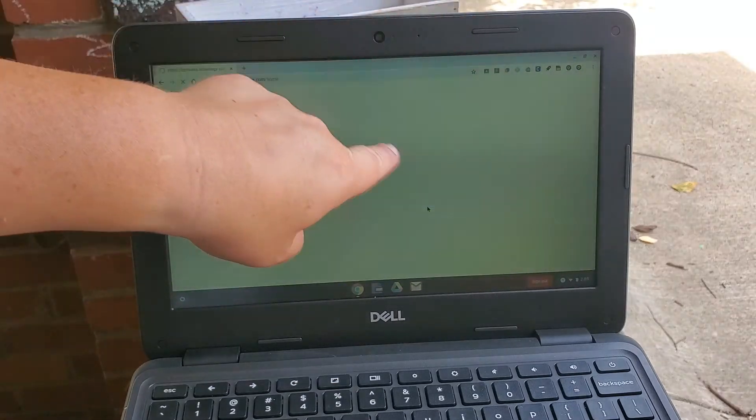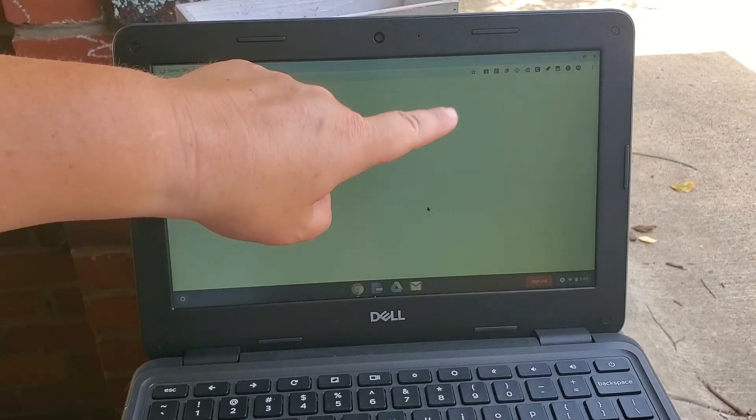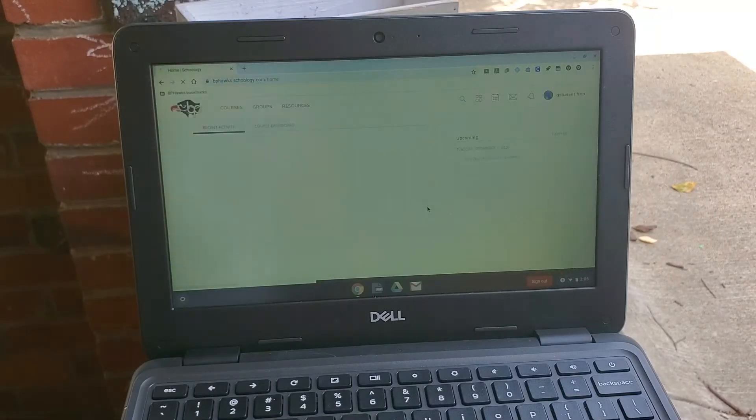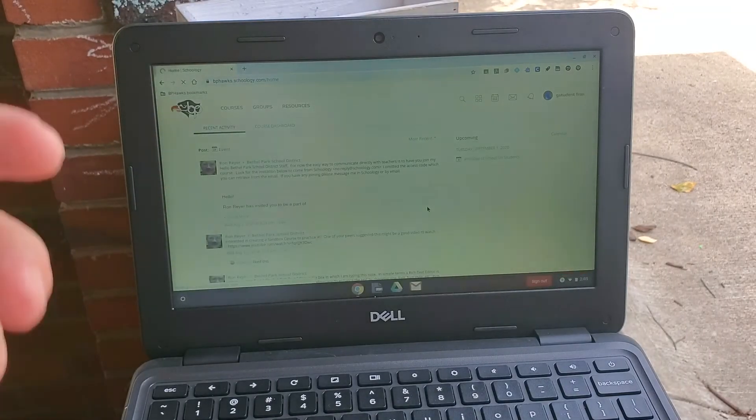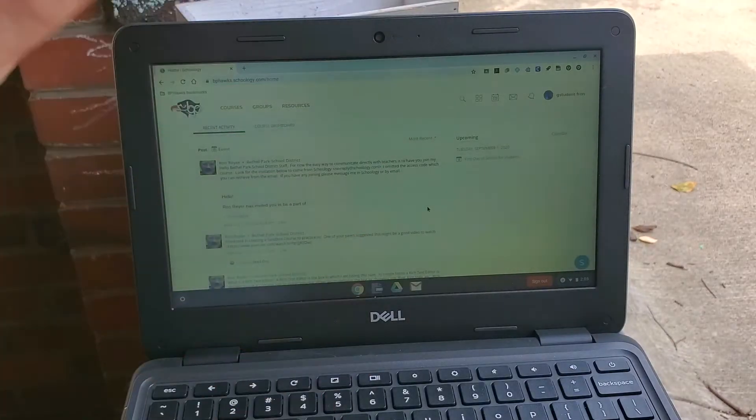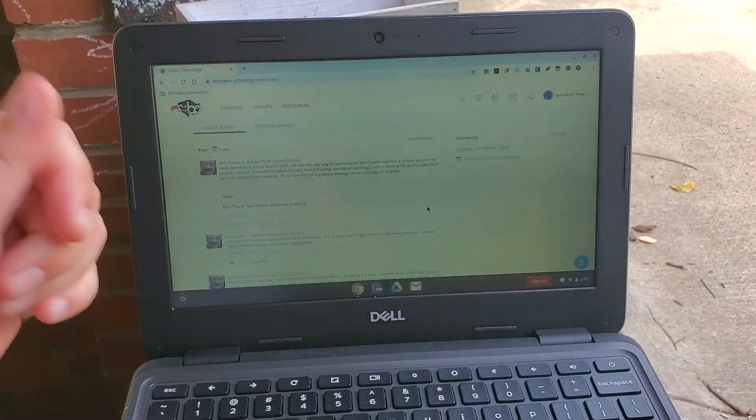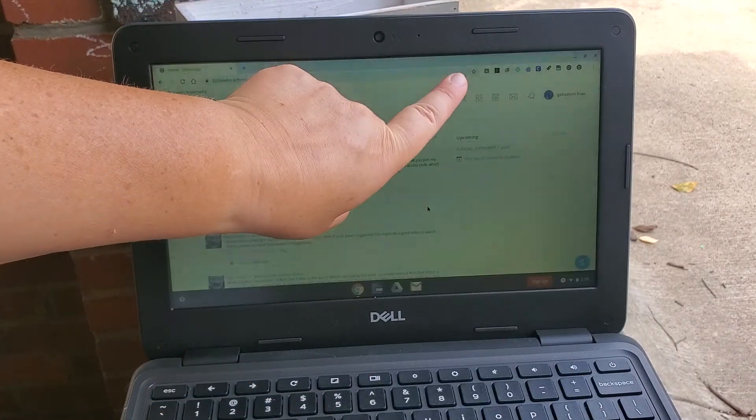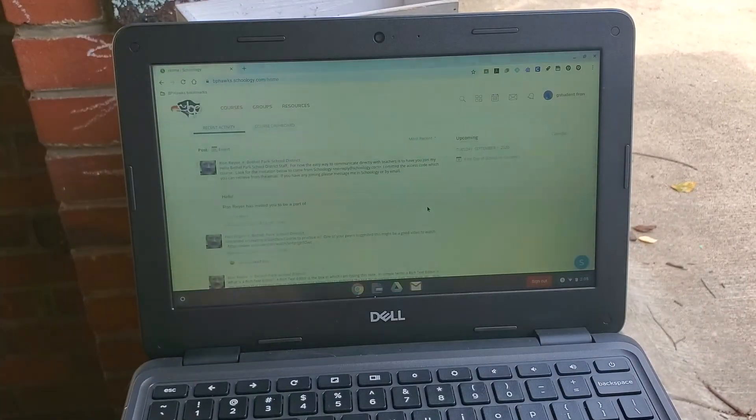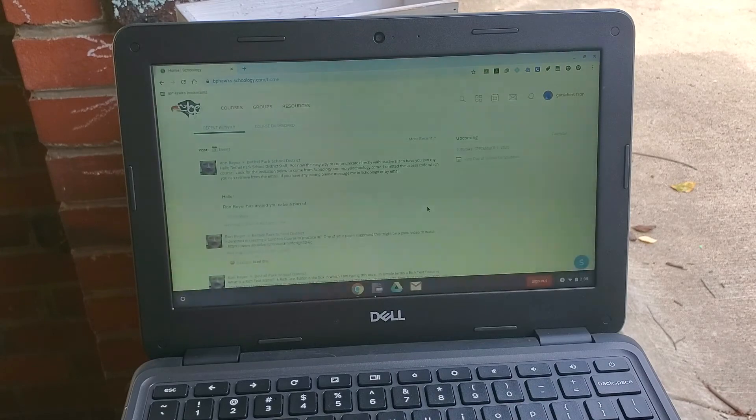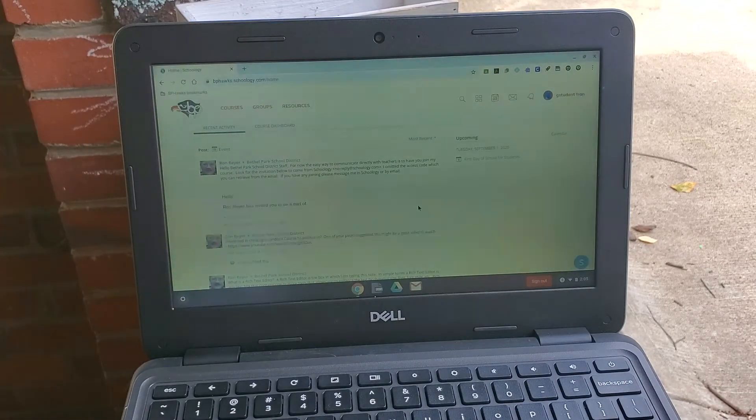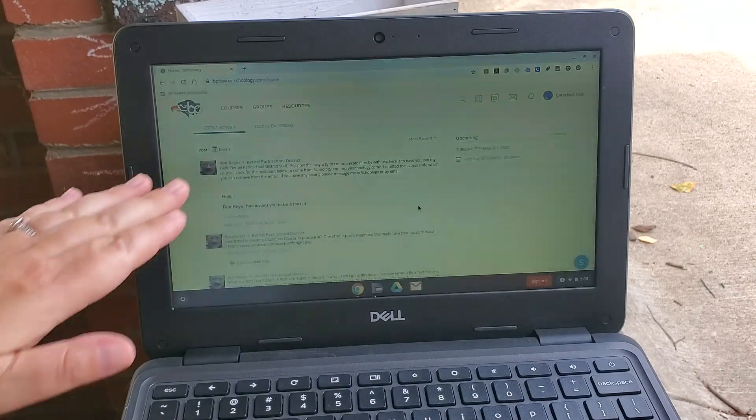This little pop-up will come up and it will say do you want me to save this password. I would suggest you do that way you don't have to keep remembering passwords or have a sticky note of passwords. Click that save password, do yourself a favor, yes save password.